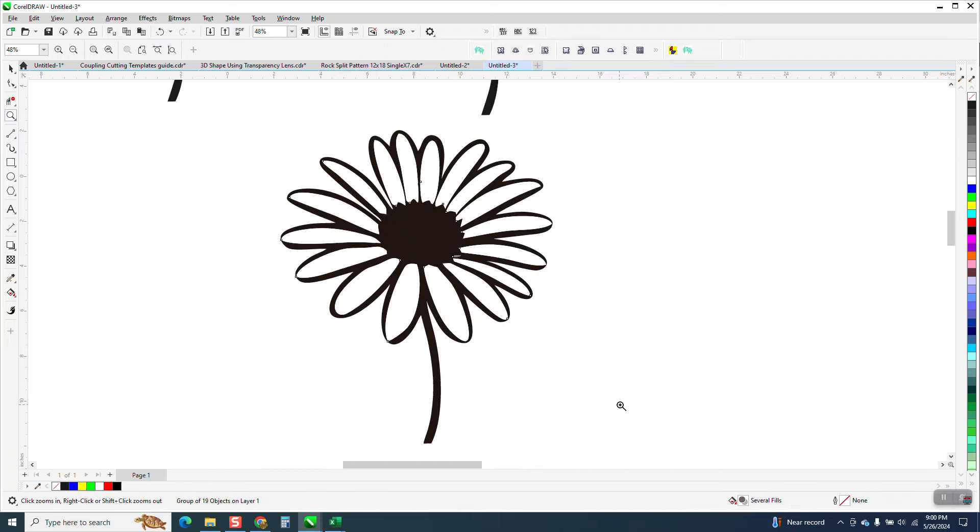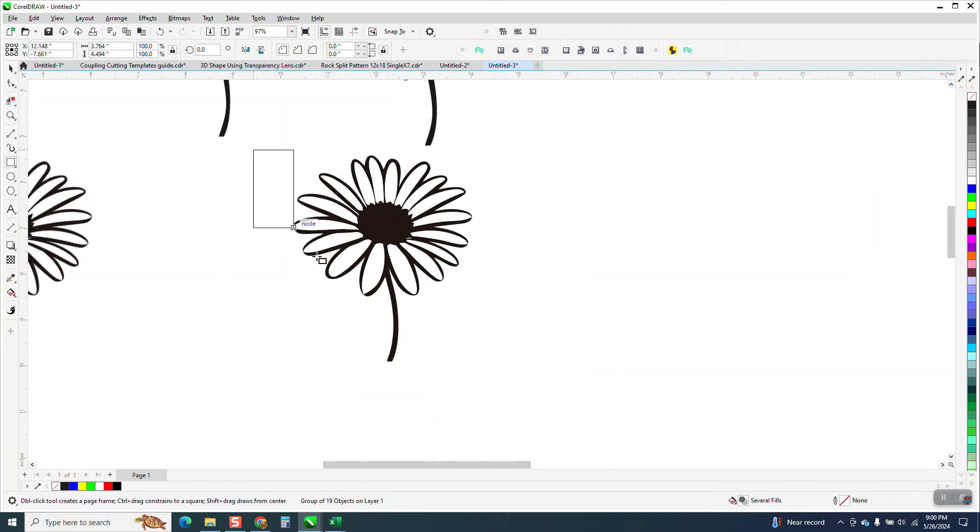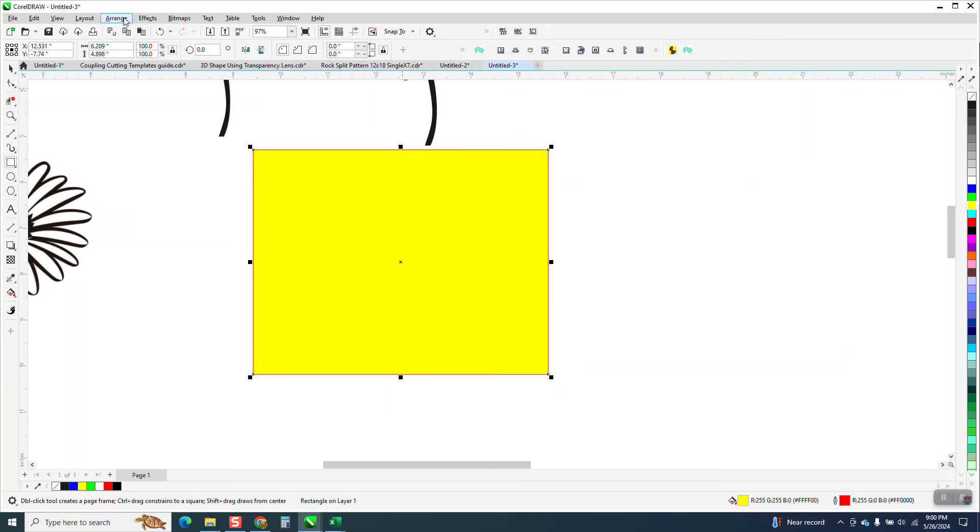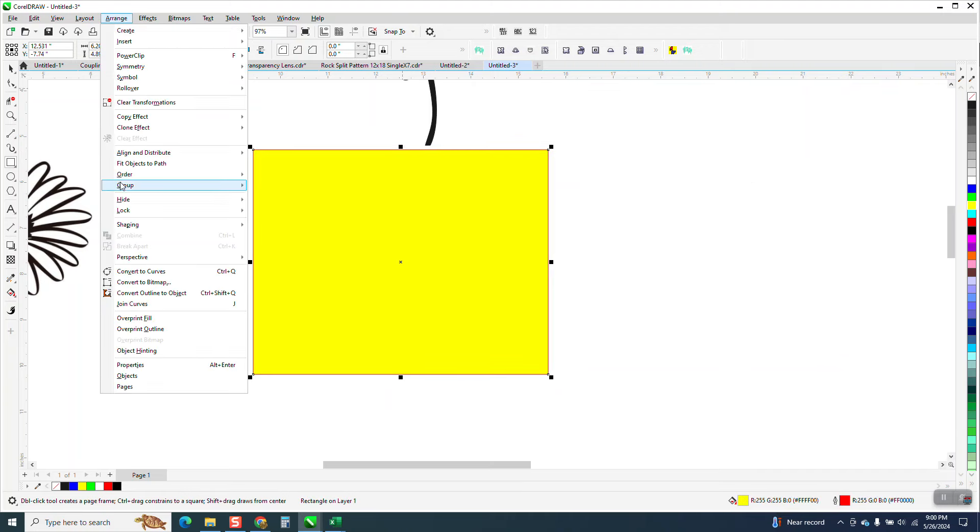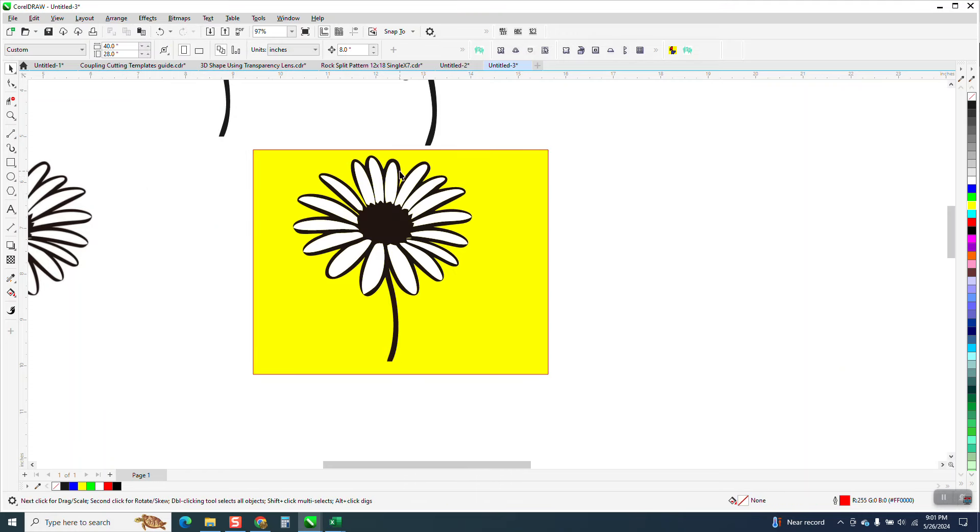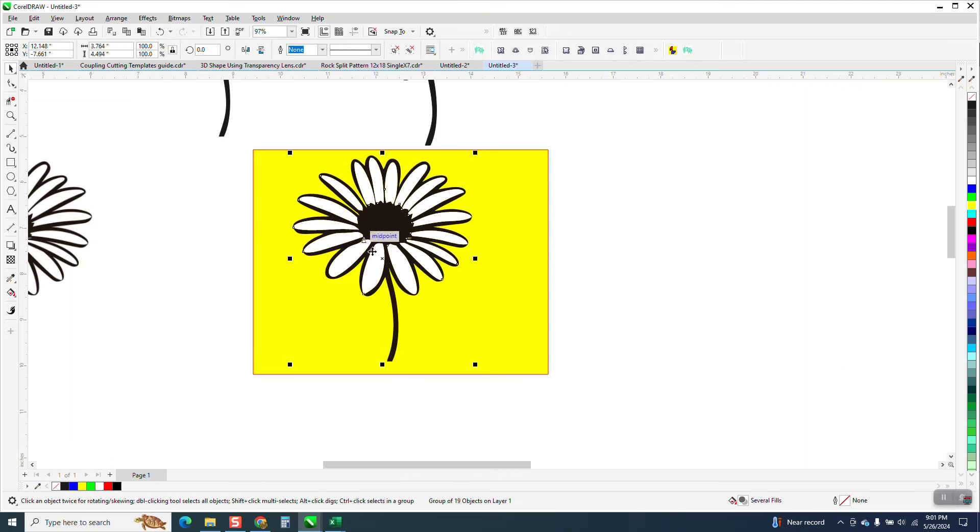Now, as always, take a yellow box, fill it in with yellow, go to Arrange, Order, Backup Page, and you can see the white background. Well, if we click on the flower, all the black is connected.